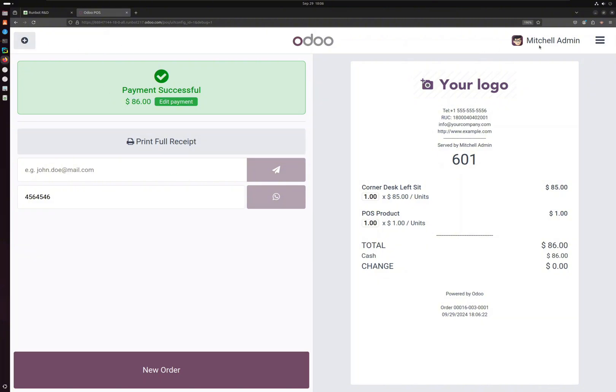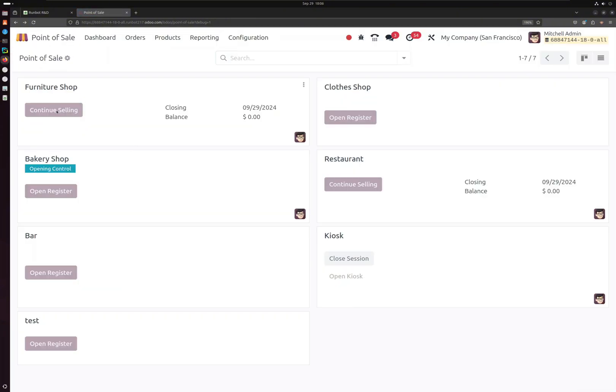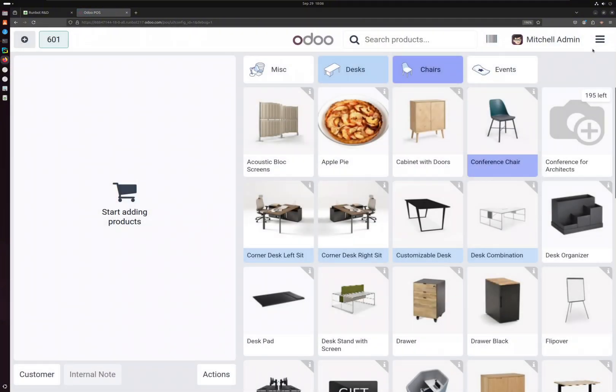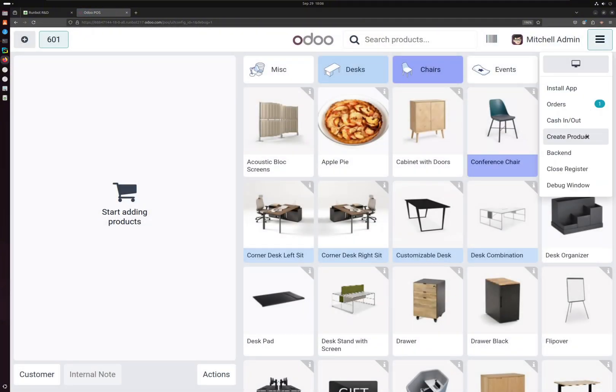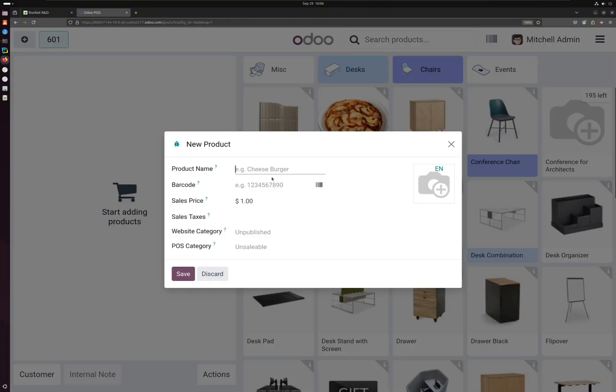So this whole thing in the POS looks so nice. It's a whole new UI, but this product creation feature over here is very good.